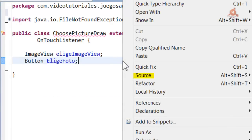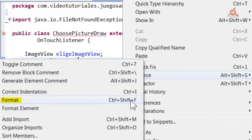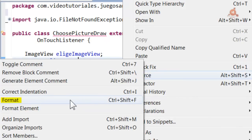Simply by right-clicking and selecting Source, there's the possibility to format. As mentioned in the video, you can also do it with Control+Shift+F. Whatever is more comfortable for each person.